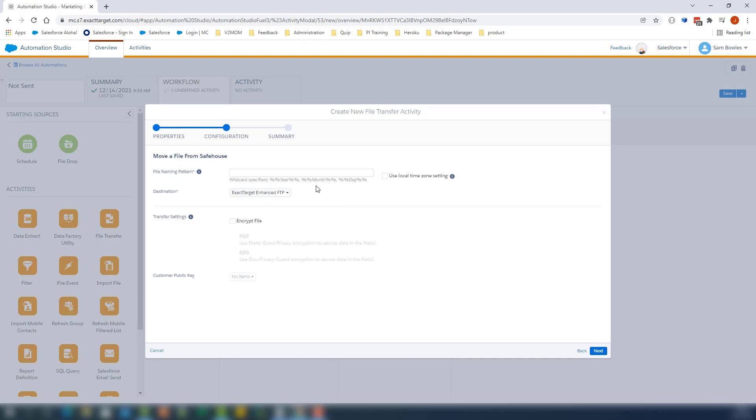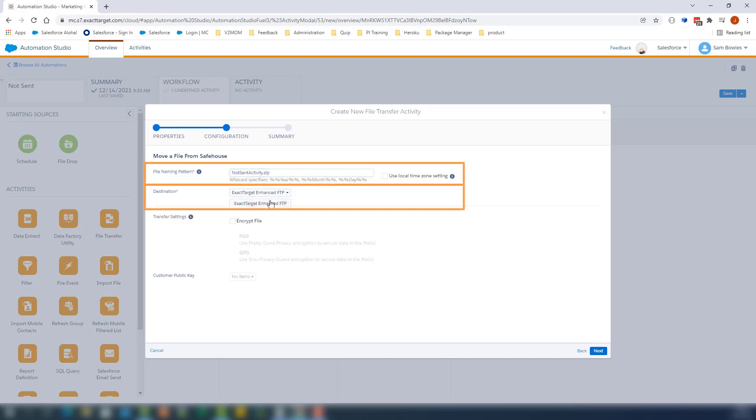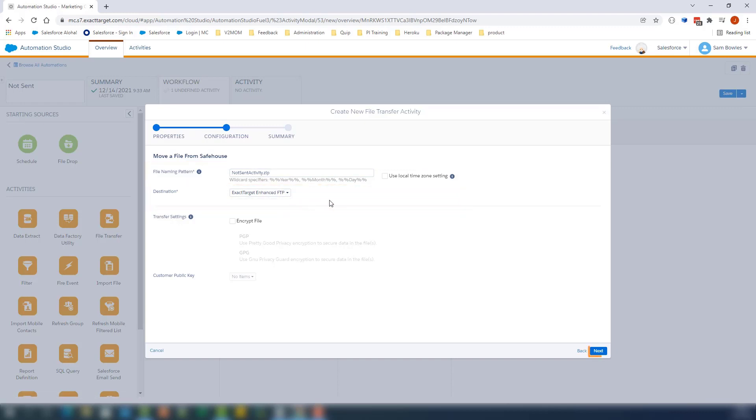On this page, we'll add a file naming pattern and we will select the destination as ExactTarget Enhanced FTP. Let's click Next.